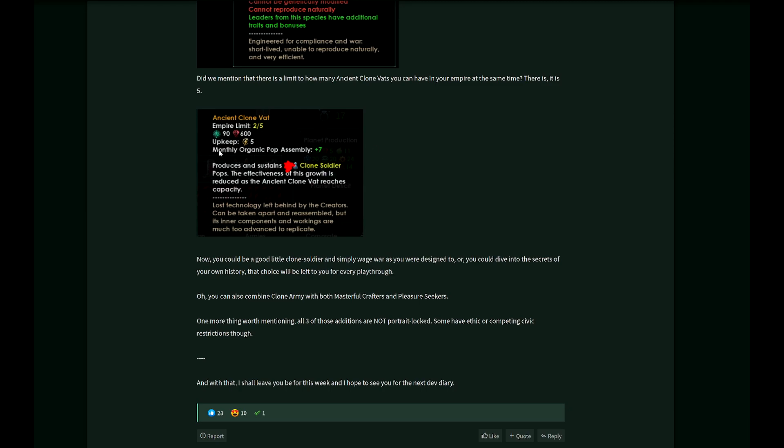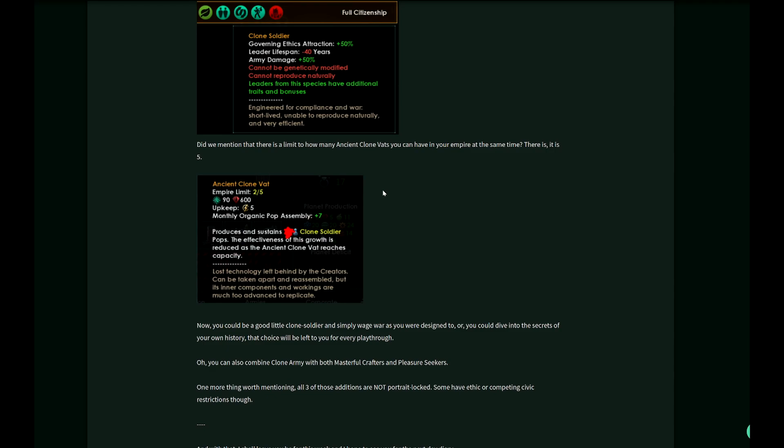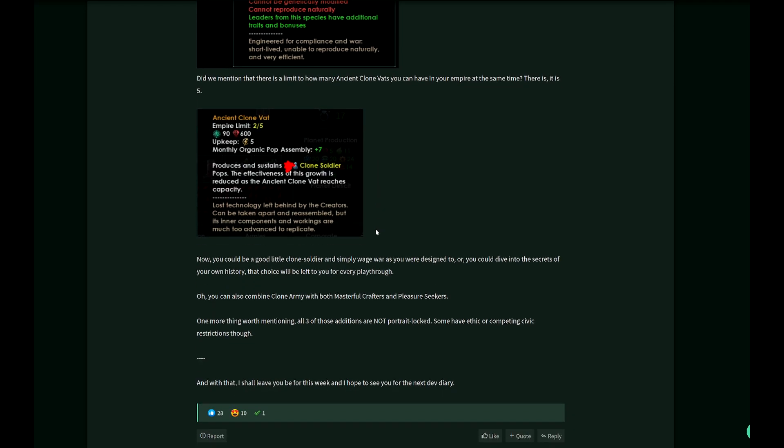You have monthly organic pop assembly plus seven, which is kind of good. Produces and sustains clone soldier pops. The effectiveness of this growth is reduced as the ancient clone vat reaches capacity. You will have a number of problems: a very limited population and a limited way to increase the population. The question is, what do you do with this?